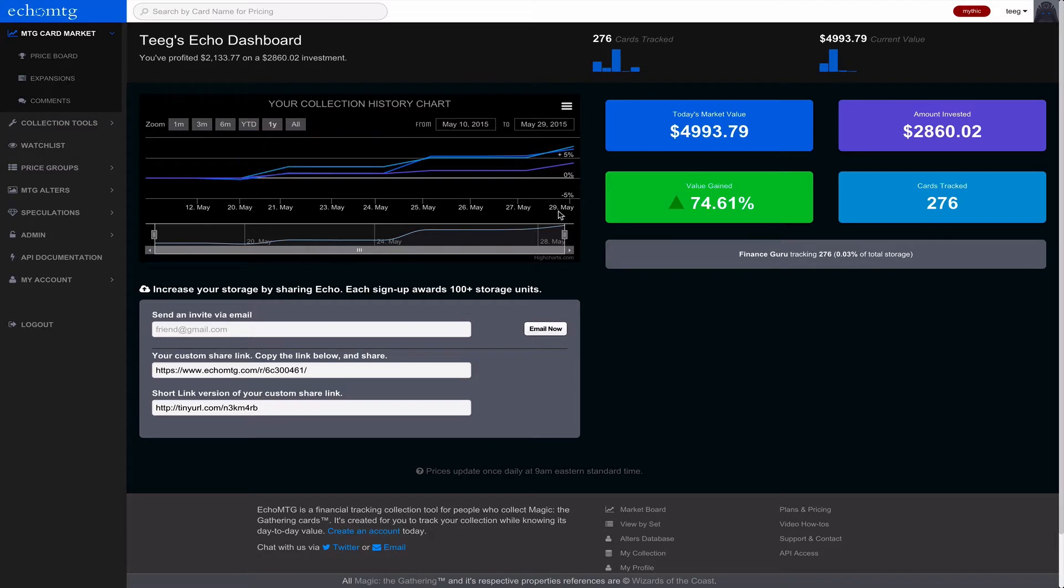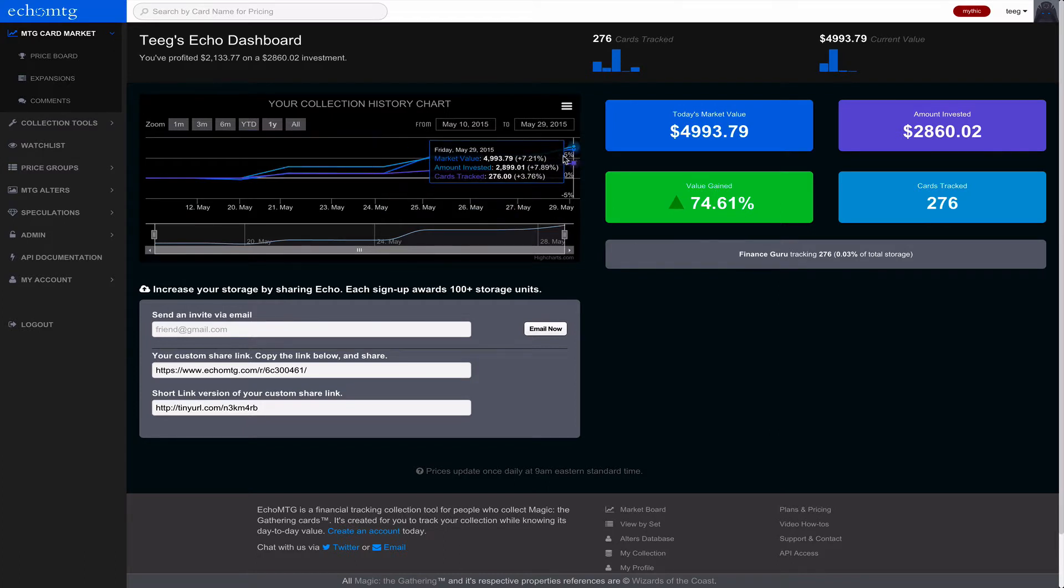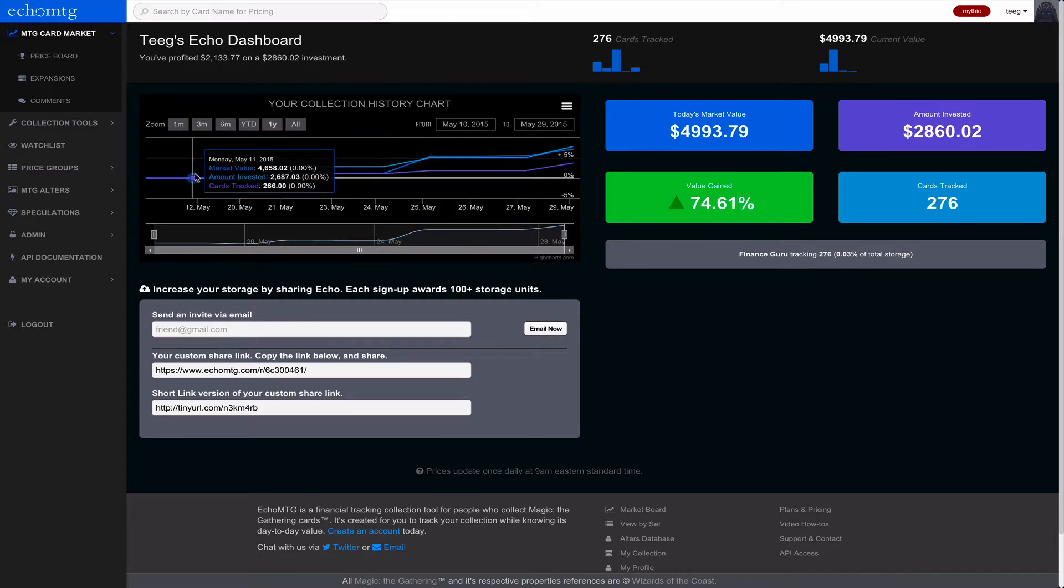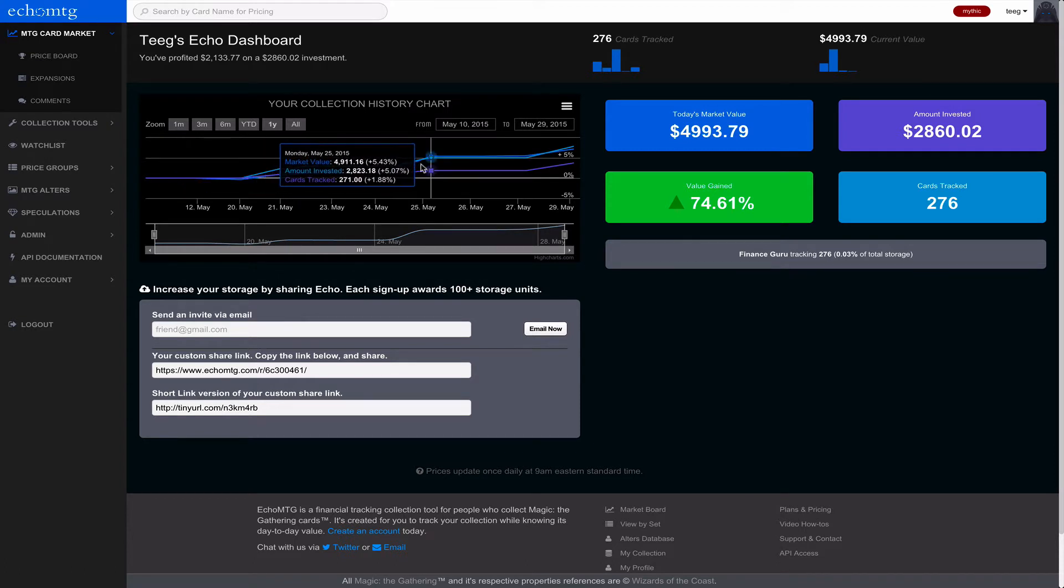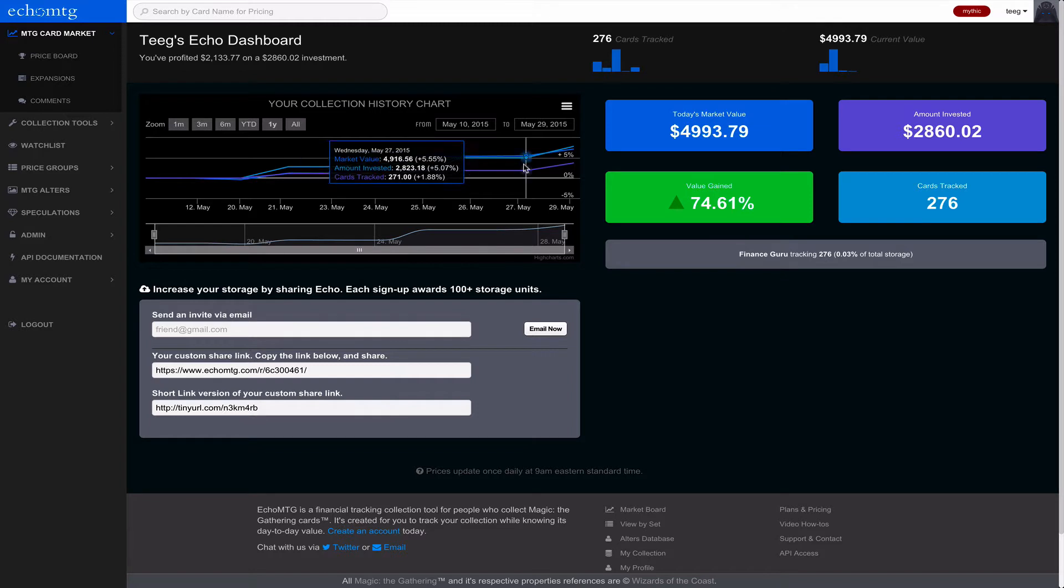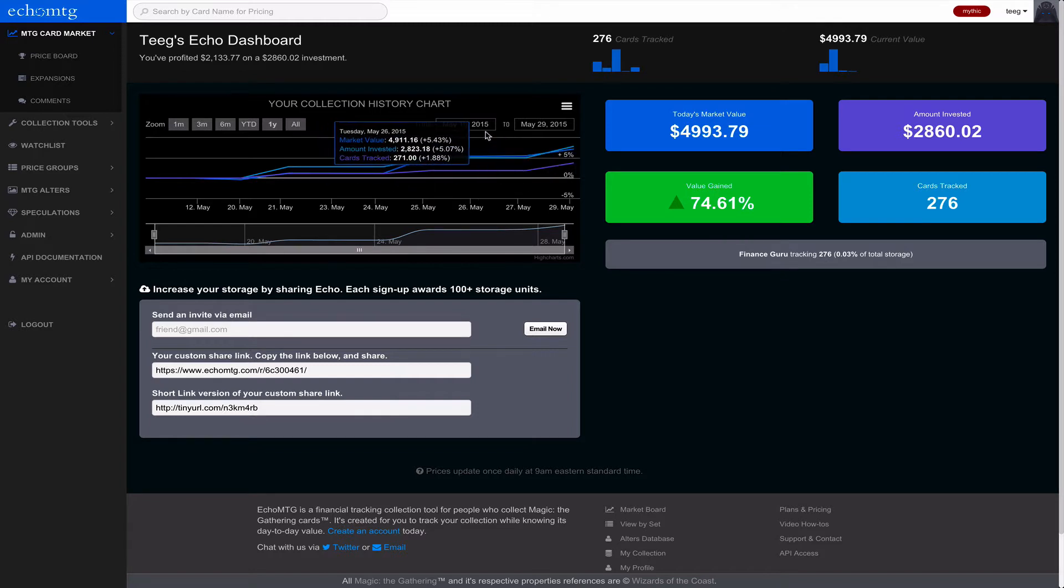So here you'll notice on your dashboard, it's a little bit different. You get this really cool tracking of the history of your collection and how it's deviating up and down in percentages. It's a pretty intense graph.